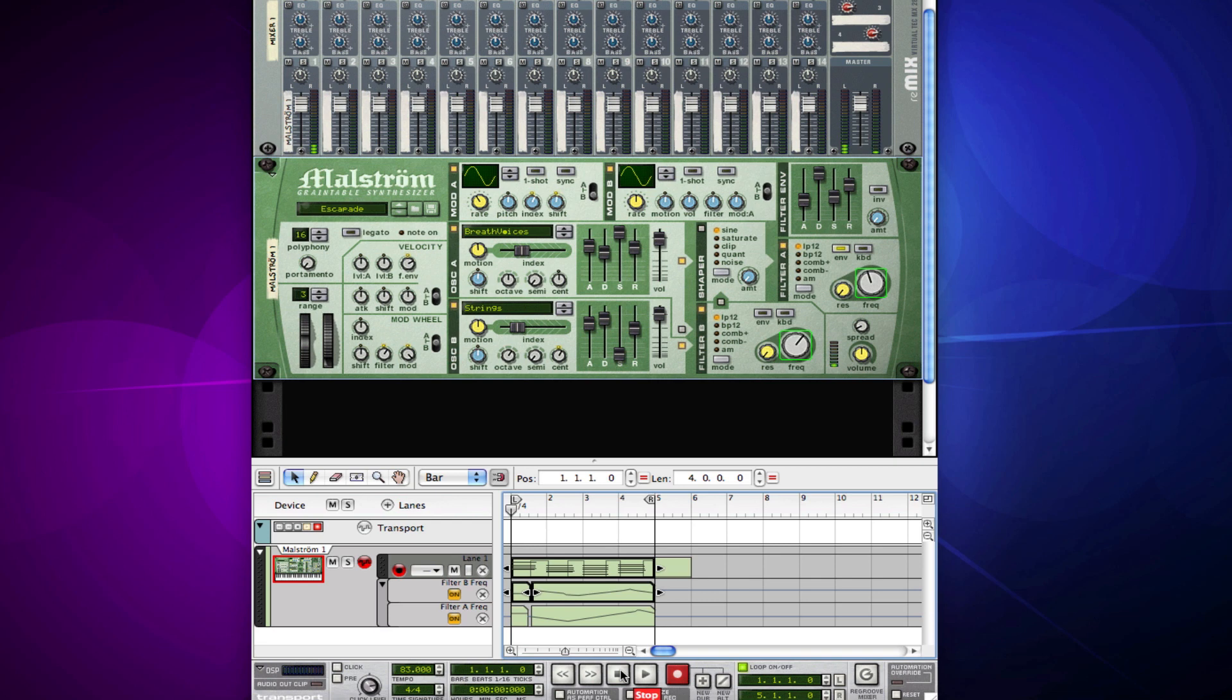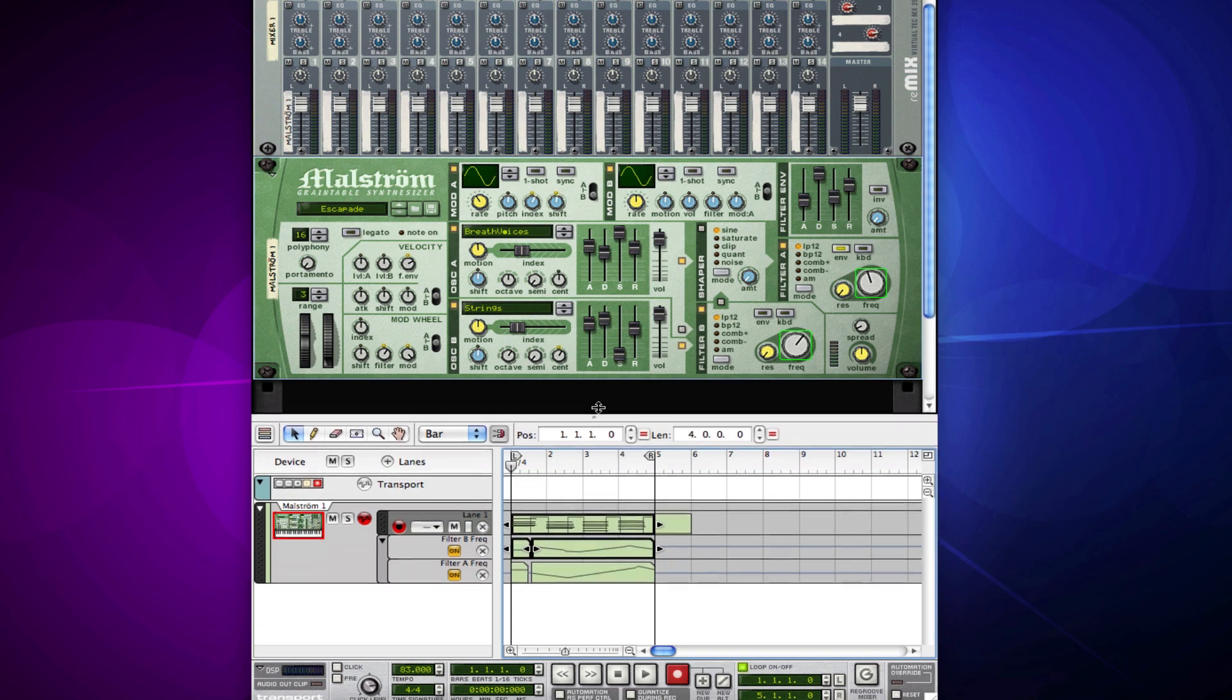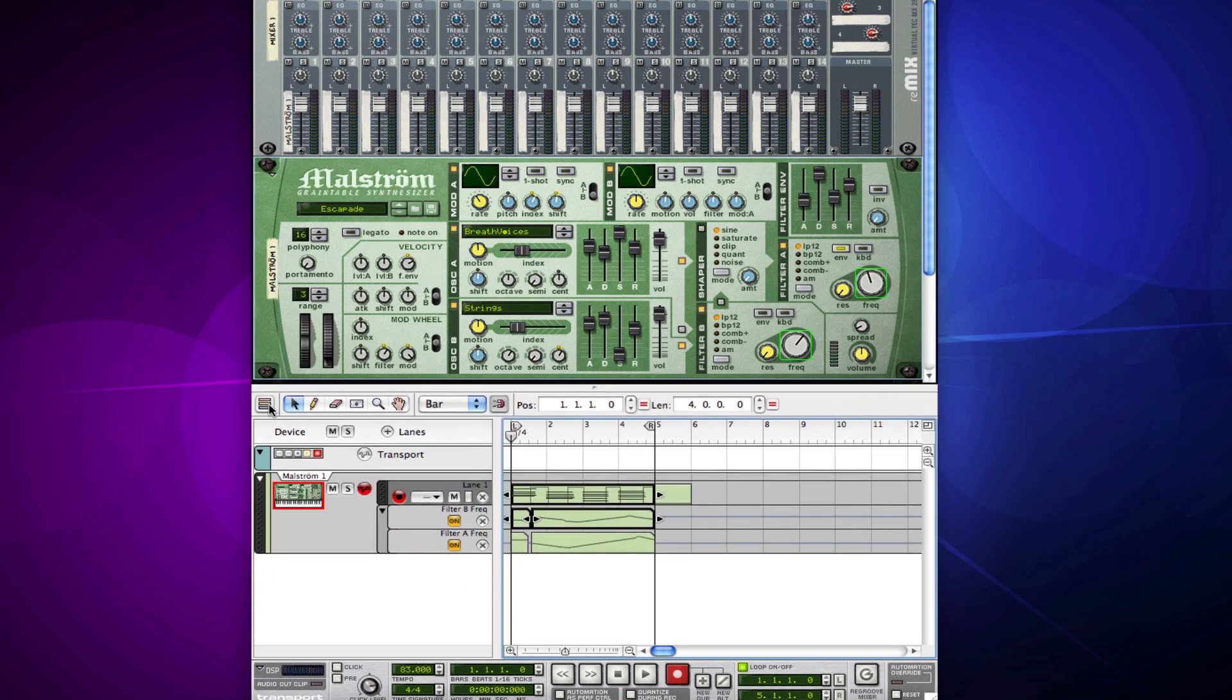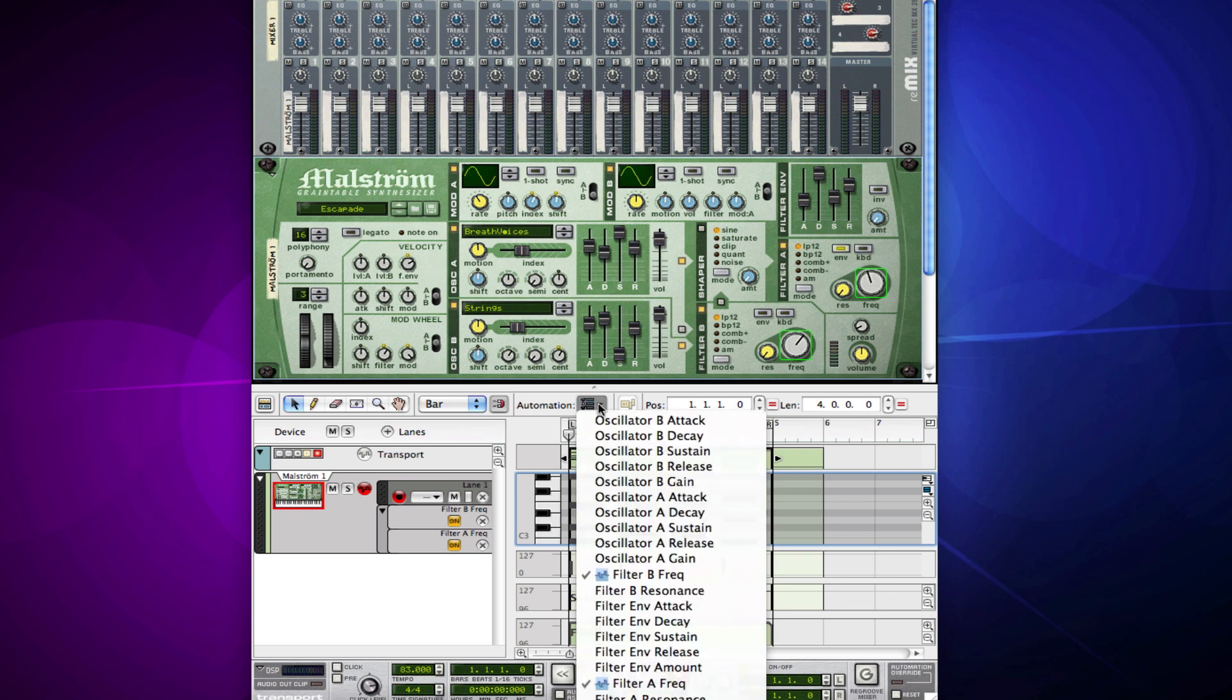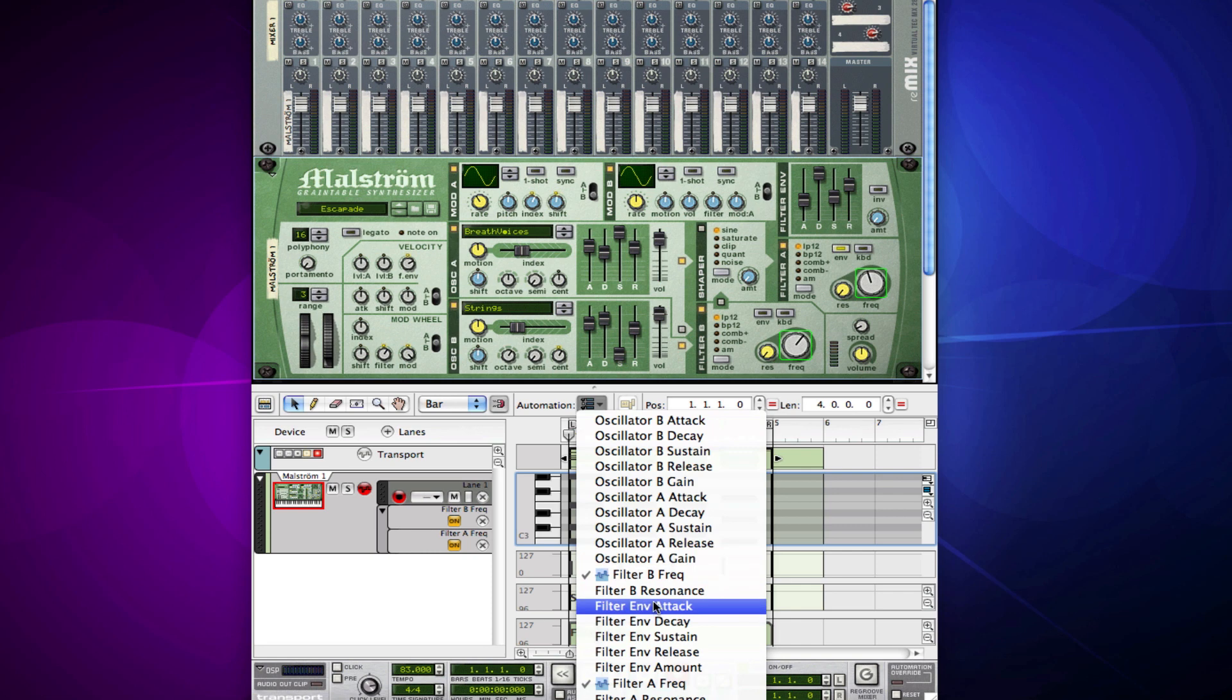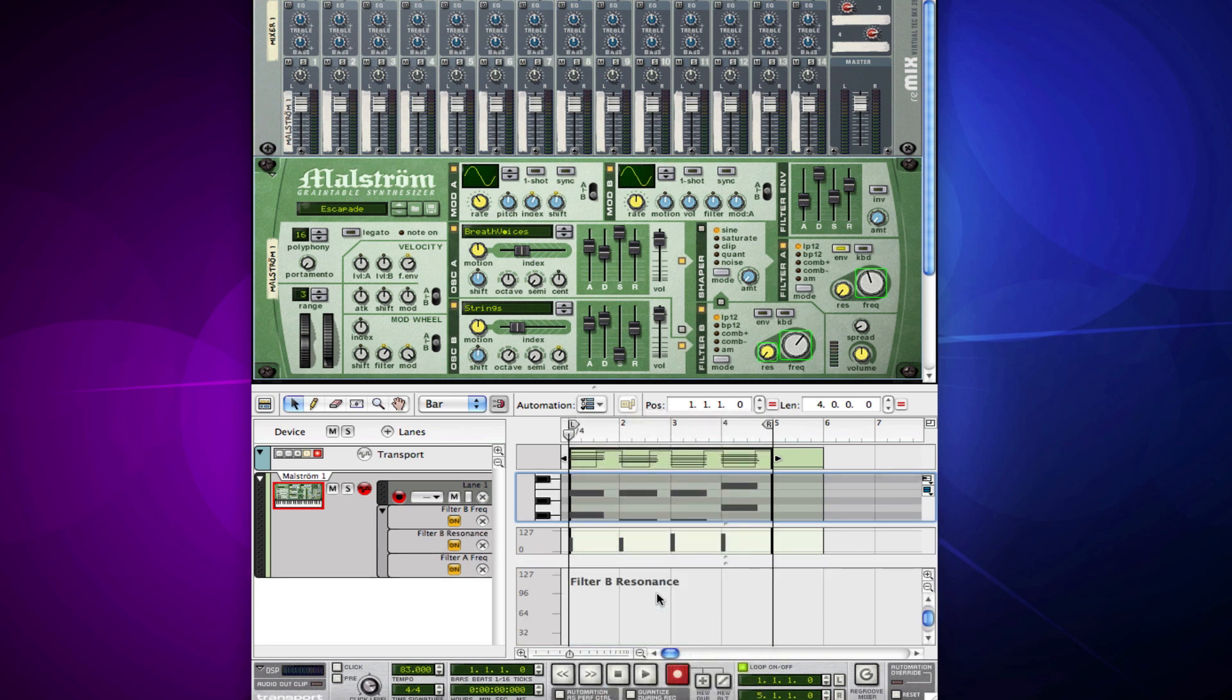The other way you can do it is by actually coming into the close-up view of your MIDI notes and automation. We actually have a button up here, automation. When I'm selected on this track, it's going to show me what I can automate. If I wanted to come through and do the resonance of filter B, now I have a track for it.